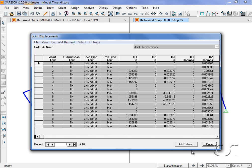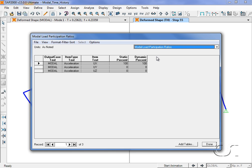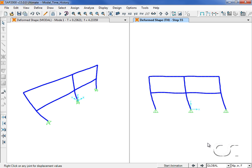The displacement table displays the maximum and minimum values for each joint. For the modal participation ratios, note that the values for the Ritz vectors are 100% in the X direction as we hoped.